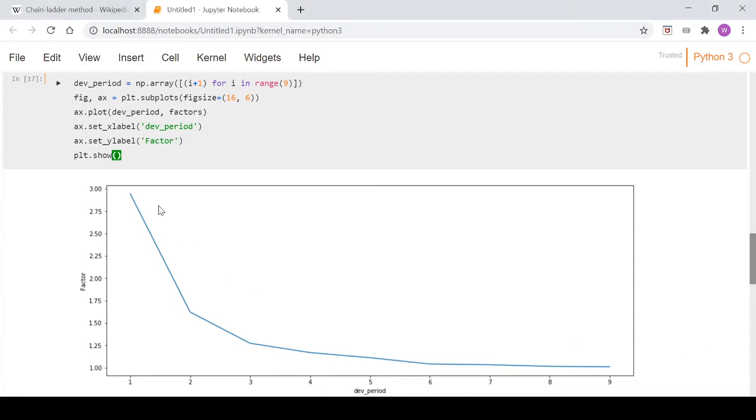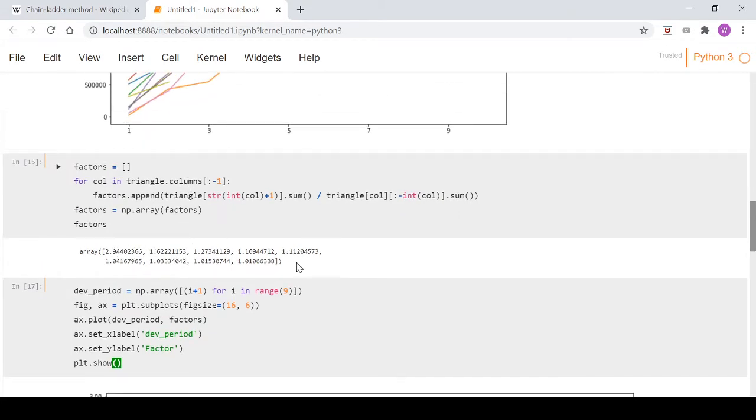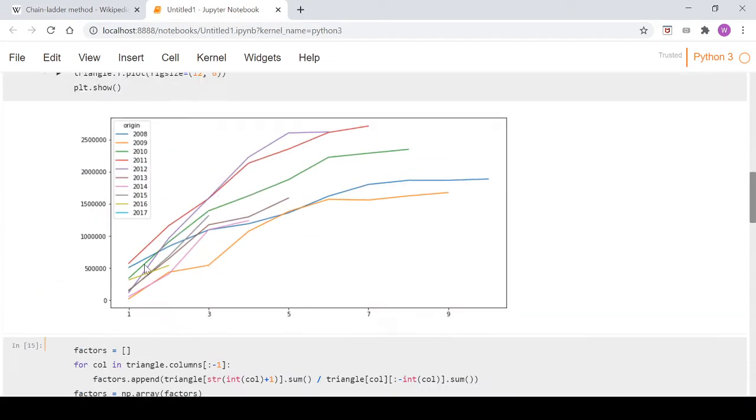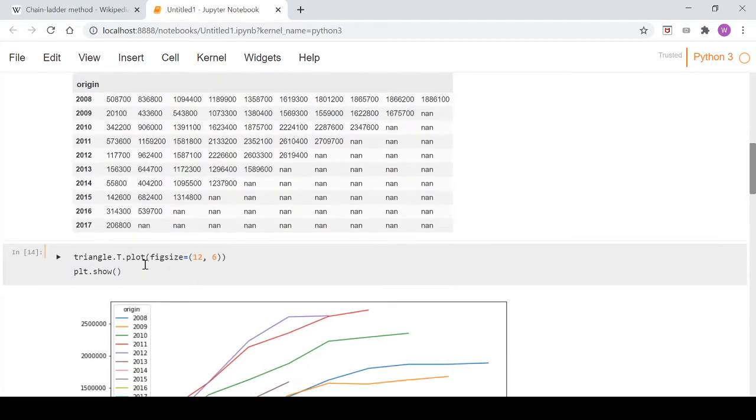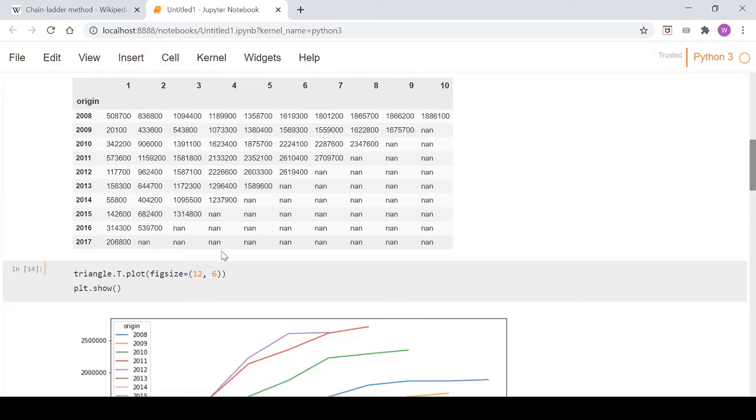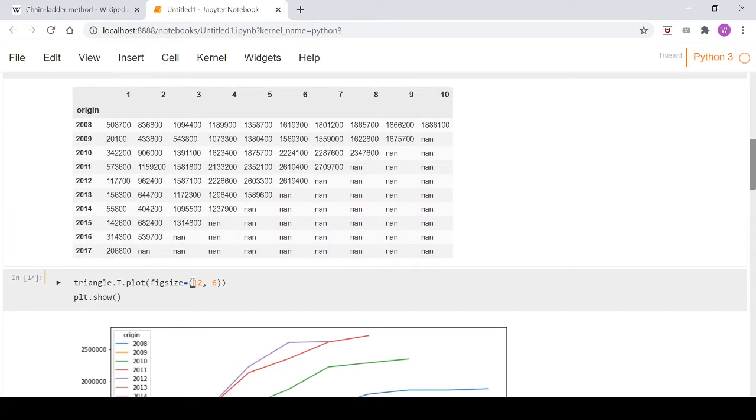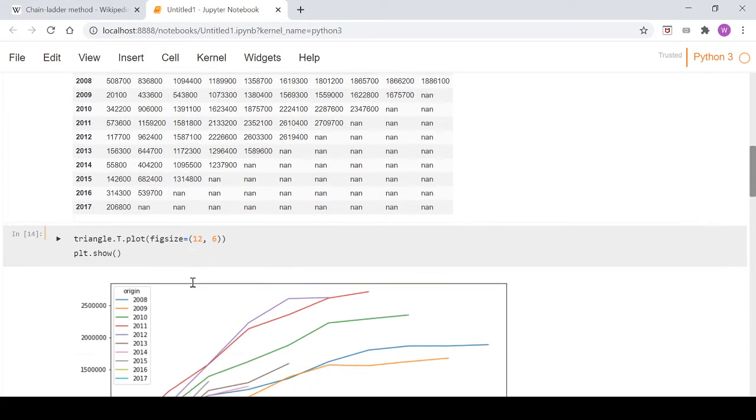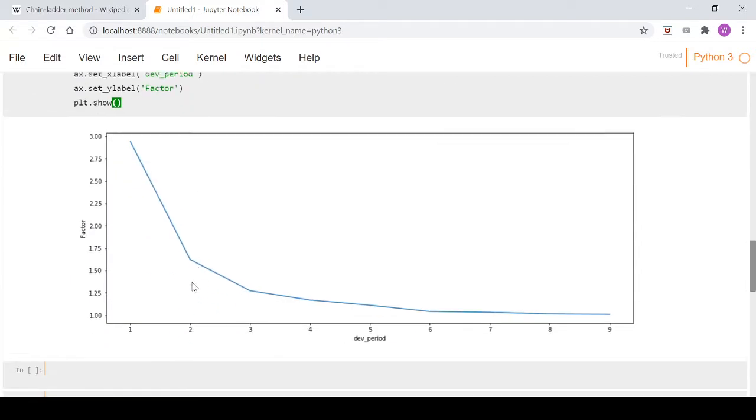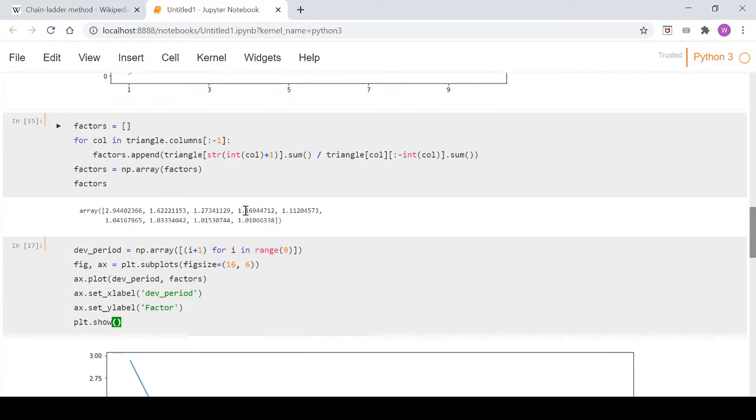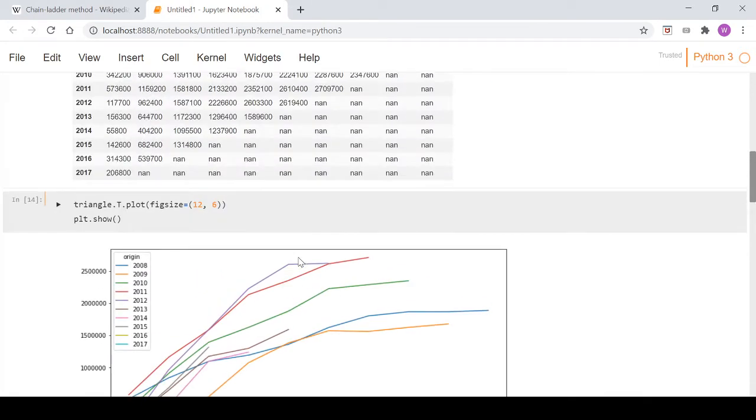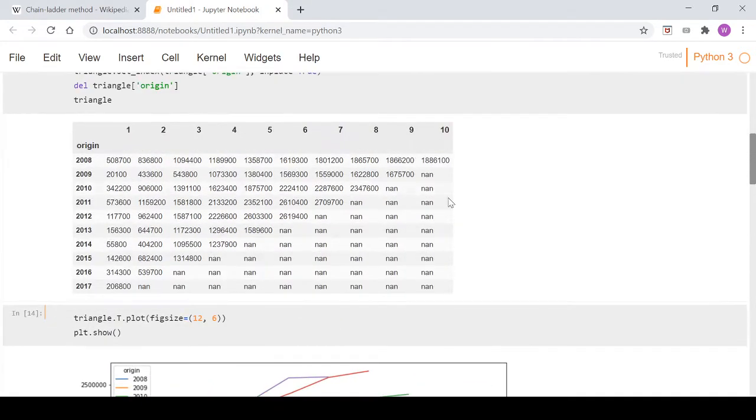Welcome back to this chain ladder series. In the last video we calculated our factors, which are the figures in this array here that correspond to our data triangle. If you're just joining now, it might be helpful to watch the first couple of videos, but if you know what's going on you can jump in here. We plotted them down here, and what we're alluding to is the fact that we haven't seen any evidence to suggest that at this last column we're fully developed.